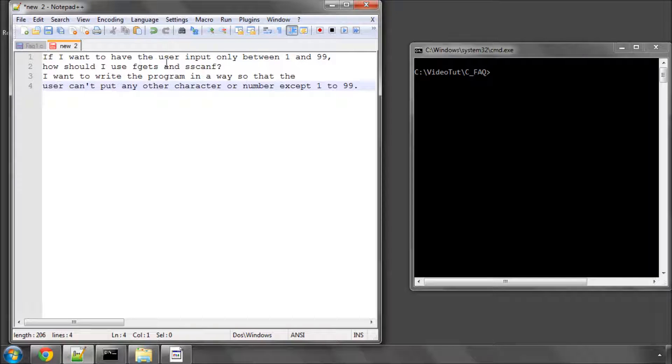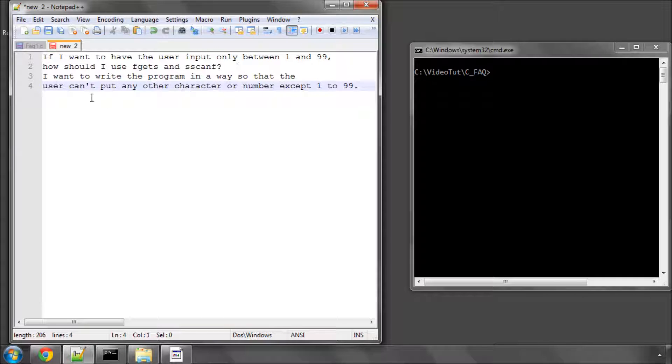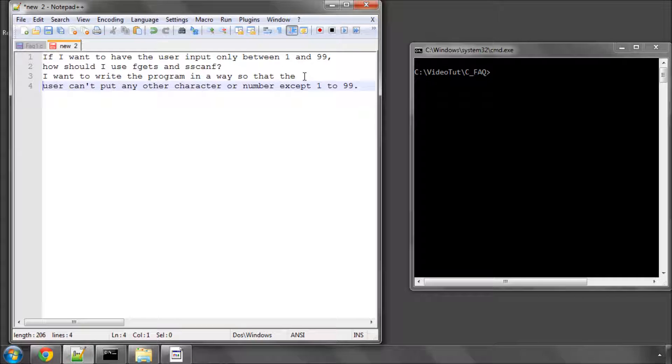If I want to have the user input only between 1 and 99, how do I use fgets and sscanf? If I want to write a program in a way so that the user can't input any other character or number except 1 to 99.